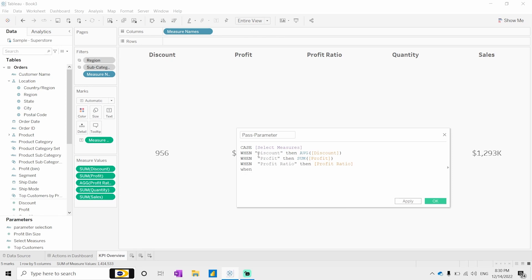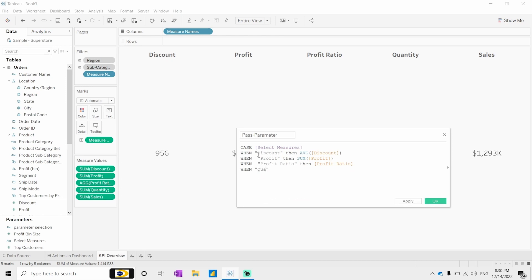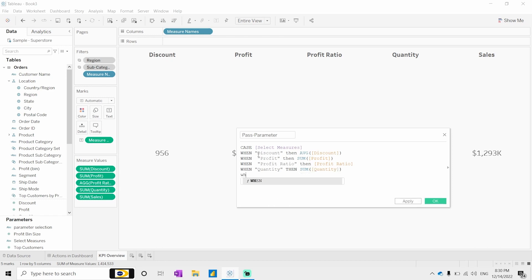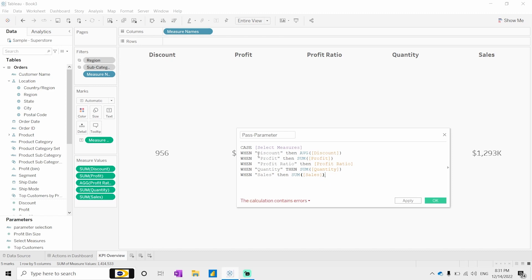For profit ratio we are not using sum as an aggregated function. Also note this is case sensitive, so when you give the names you should follow proper naming conventions. Then: when quantity then sum of quantity, when sales then sum of sales.